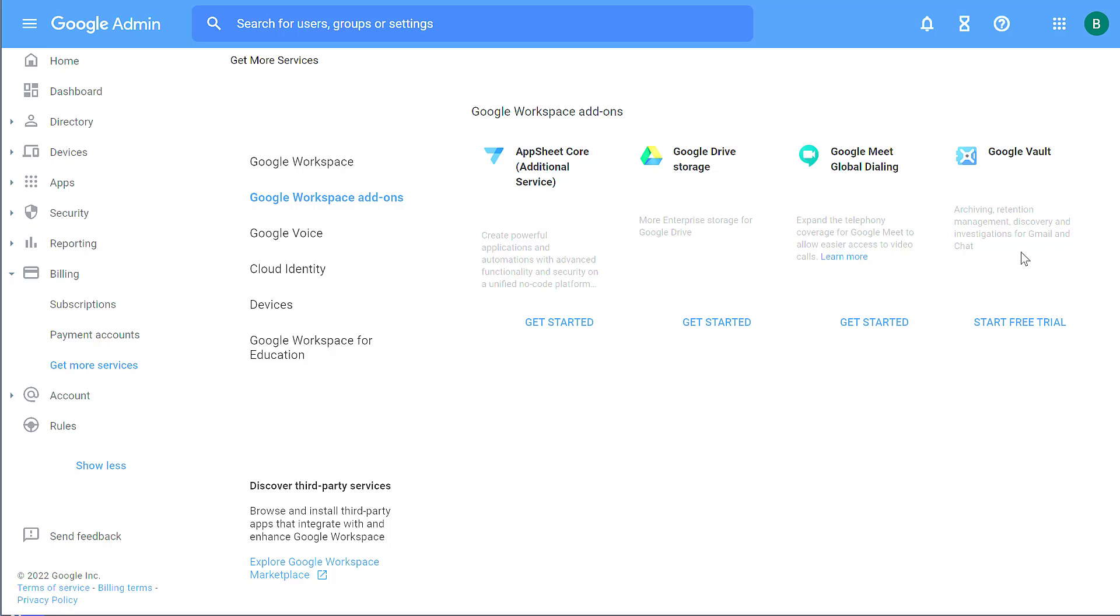But there is additional charges for that. And again, this is only available for Google Education accounts or Google Workplace, Google Enterprise accounts, so paid accounts. Free accounts do not have access to this.